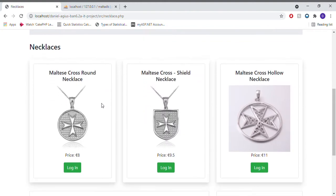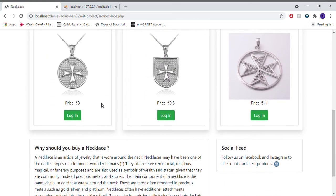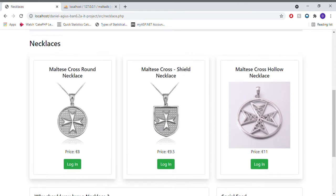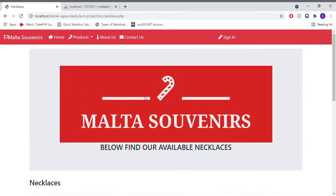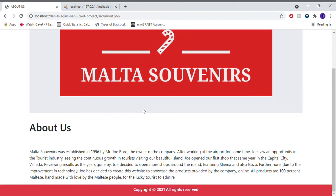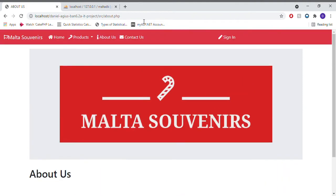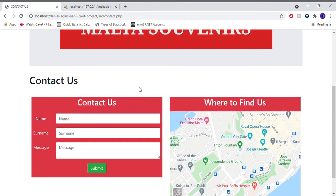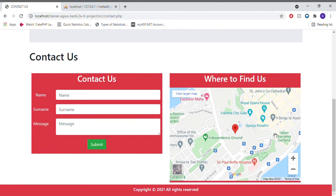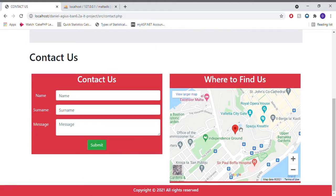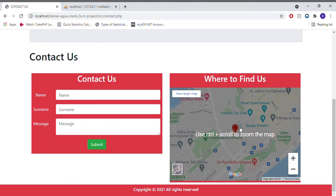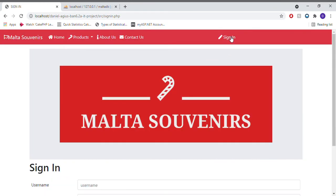This is the initial menu everyone sees without signing in. The person can still view the products, along with a direct link to login, an About Us page containing basic information, and a Contact Us page where the client can directly contact or find the shop via maps.